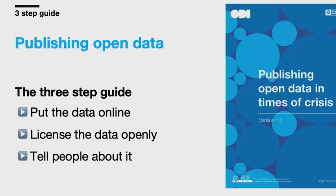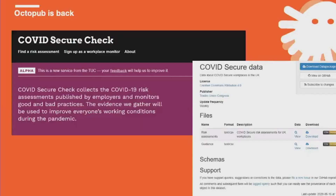The first thing we started on was to produce a simple guide to publishing open data in times of crisis. It's got three key steps in it. To back up that guide, we also did a little bit of work on our Octopub tool. It's a GitHub-based data publishing tool — a front-end on GitHub purely written for data. You upload data, put a licence on it, press go, and it generates a nice GitHub Pages-style web page with the data in it.